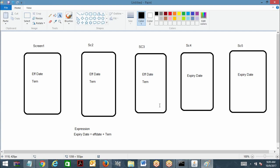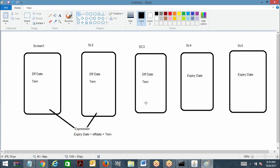Now considering forward chaining. First screen I am going to choose the effective date and term. Is it going to execute this expression or not? At the first screen, the expression rule will be executed — yes. This is forward chaining. Second screen: again I am changing the effective date and term — it is going to execute. Third screen also I am going to change effective date and term — it is going to execute. So three screens of forward chaining happen.